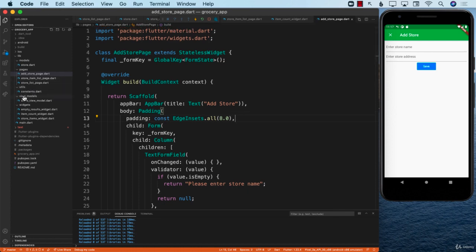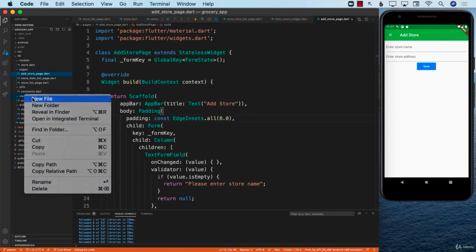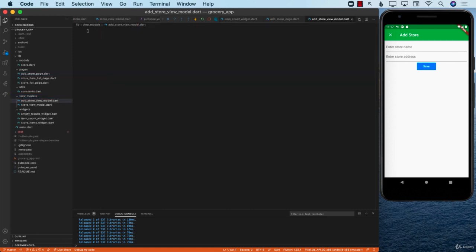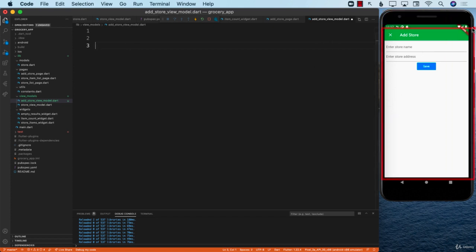Let's go back to our view models and add a new file called addStoreViewModel.dart. This particular view model is going to represent this whole screen — everything that happens on this screen. So let's start with the name: addStoreViewModel.